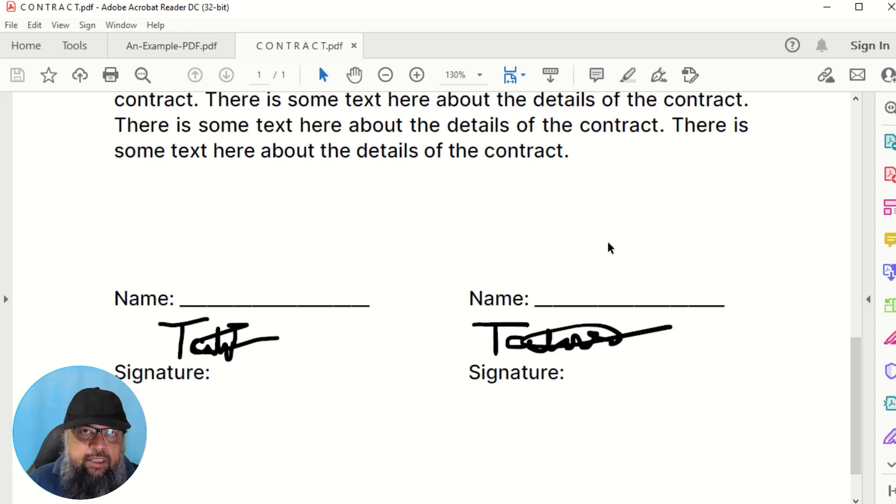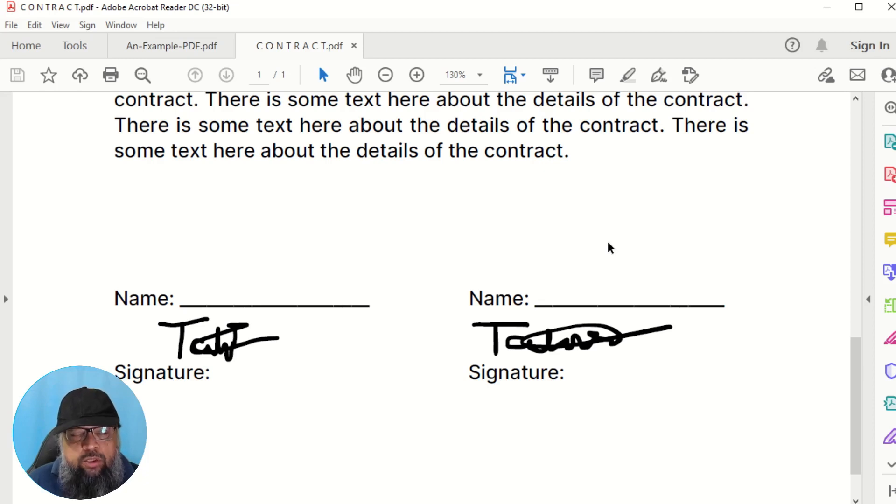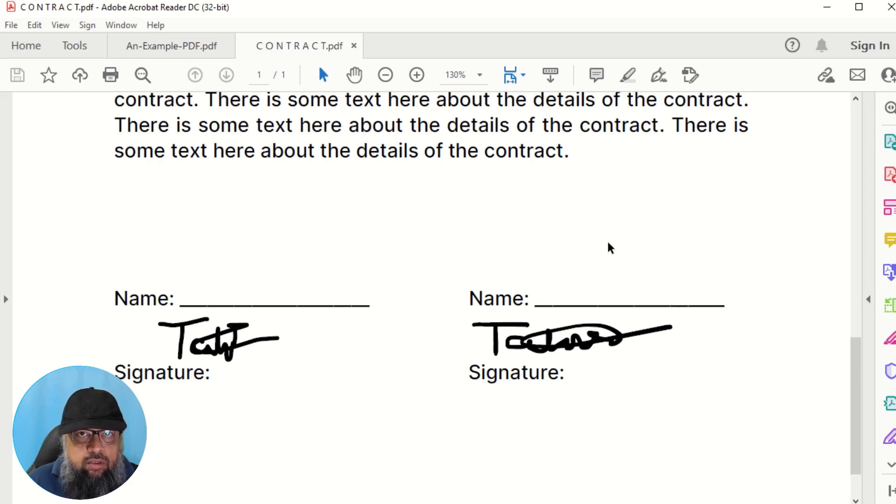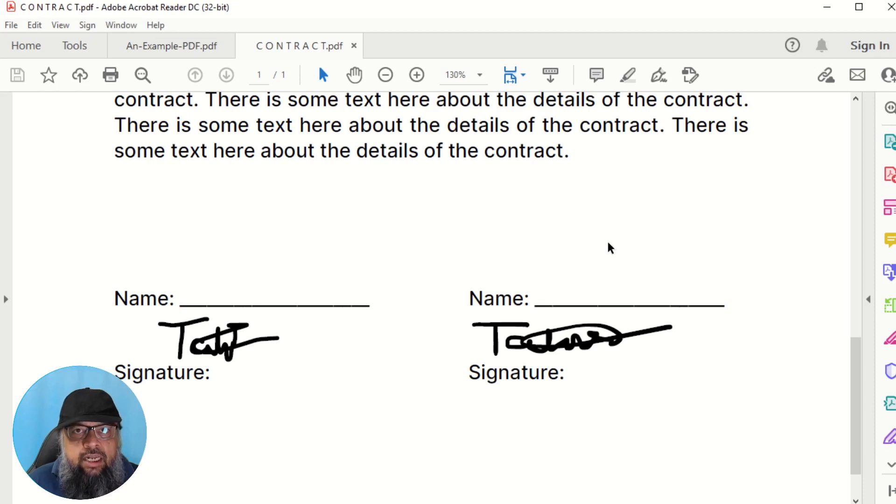And for that I have another video. So you have a lot of options to sign your document without printing. Now with today's technology, you don't have to print any document at all. You can sign in Word, you can sign in PDF.